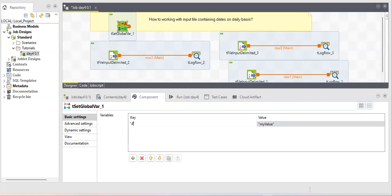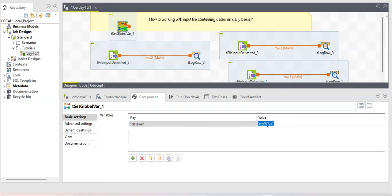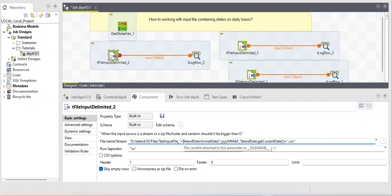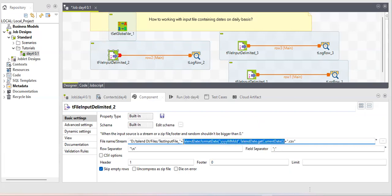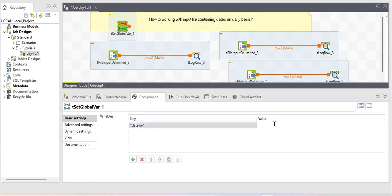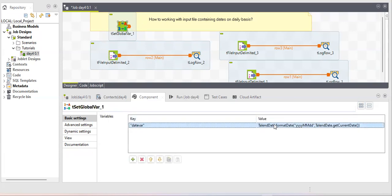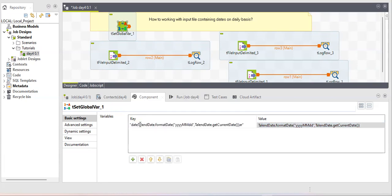I'm naming the key 'date_value' — you can use any name. For the value, I'll use the formatDate with getCurrentDate function, the same expression we used earlier. I'll copy and paste it here and store it in the date_value variable. This variable will then be available as a global variable throughout the job.